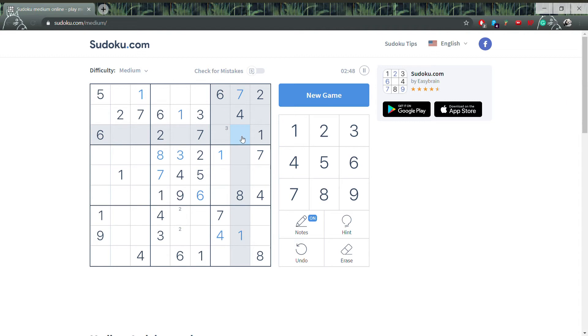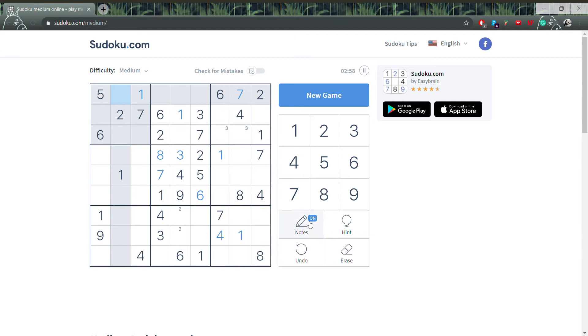For example, let's take a look at this. Marking these two 3s means one of them has to be a 3, which also means that no other square in this row can contain a 3. As a result, we can say with certainty that this square has to be a 3.